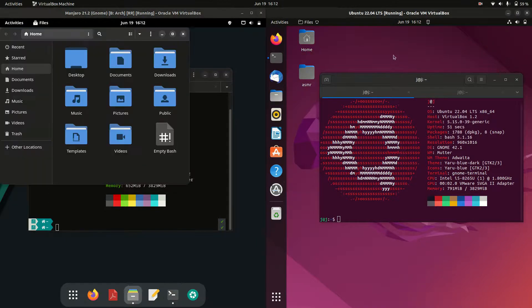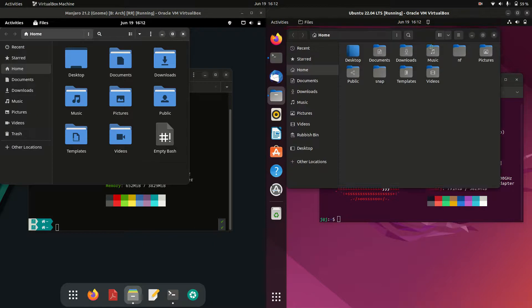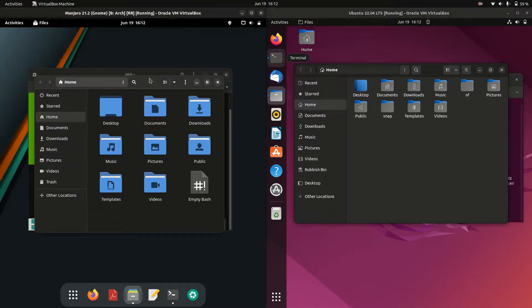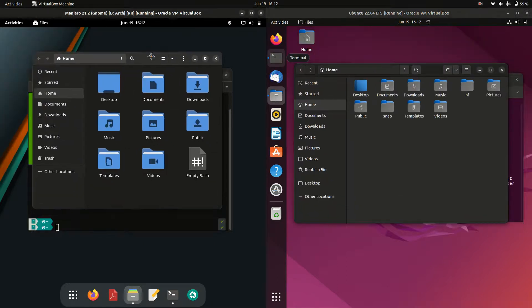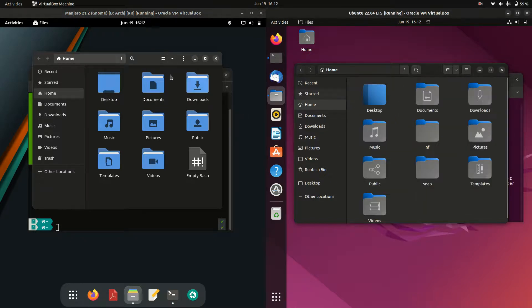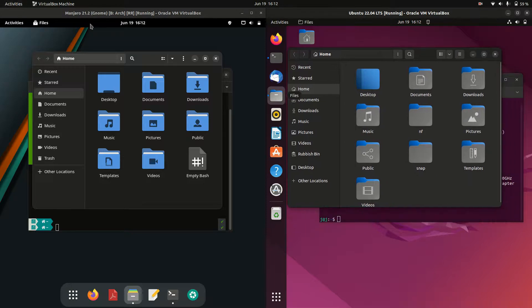If we have a quick look at the file managers here, we can see that we're running on the GNOME files file manager. It is the same for both of them but customized a little bit differently for each. I might zoom in to make them look as similar as possible.